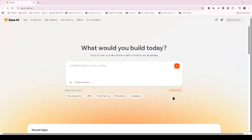In today's video, I'm going to teach you how to complete your app development in Base44 and successfully publish your app on the Google Play Store. Let's dive right in and ensure your app reaches users seamlessly.